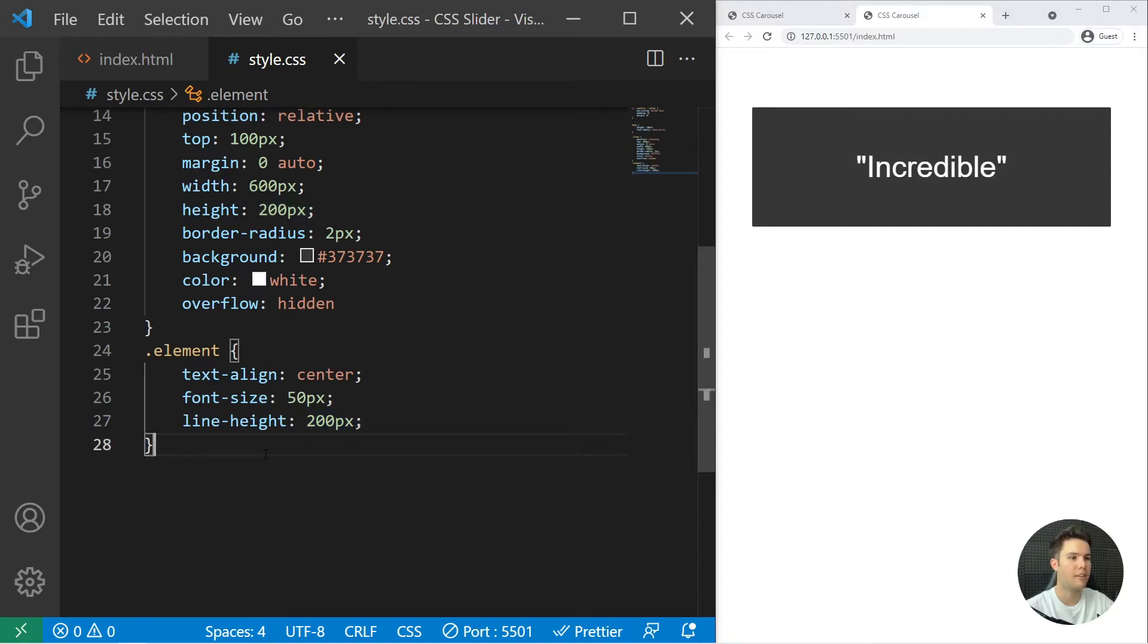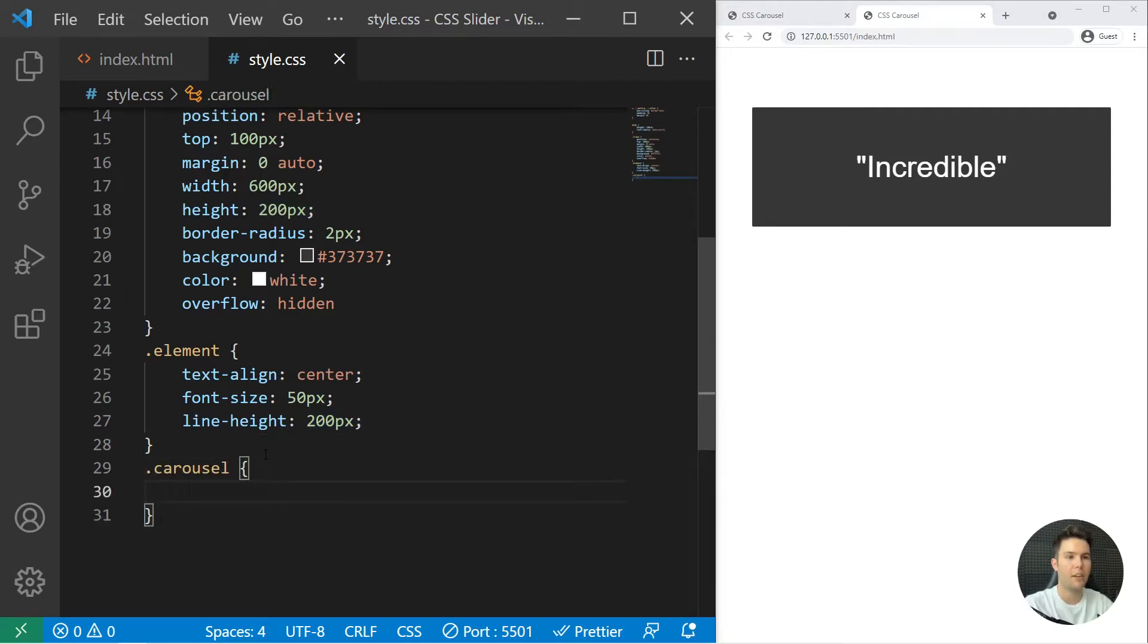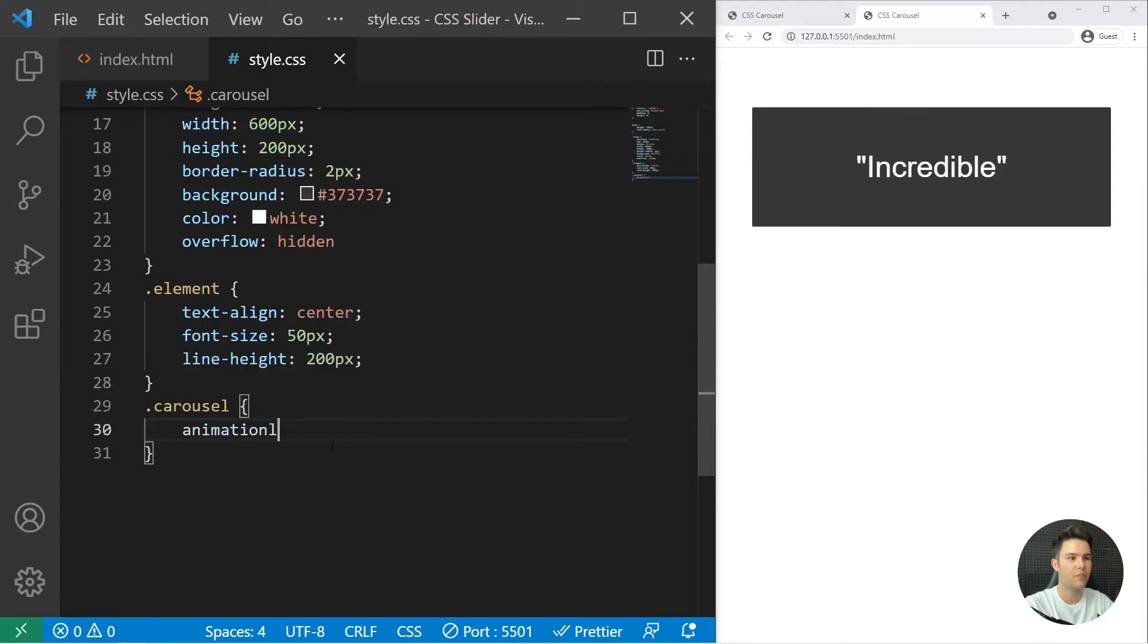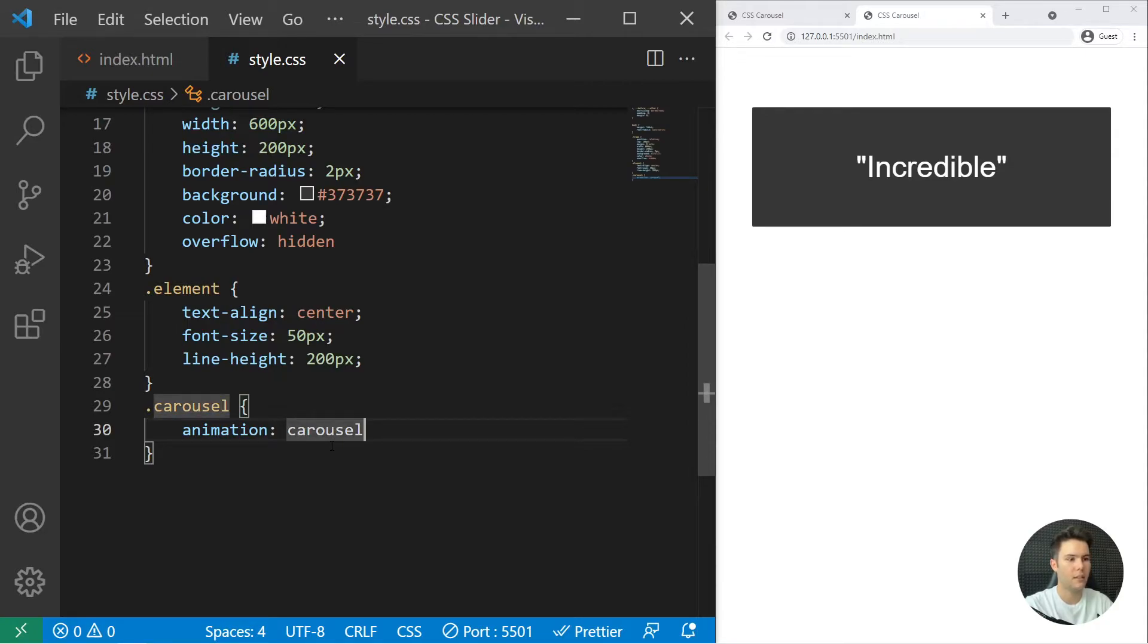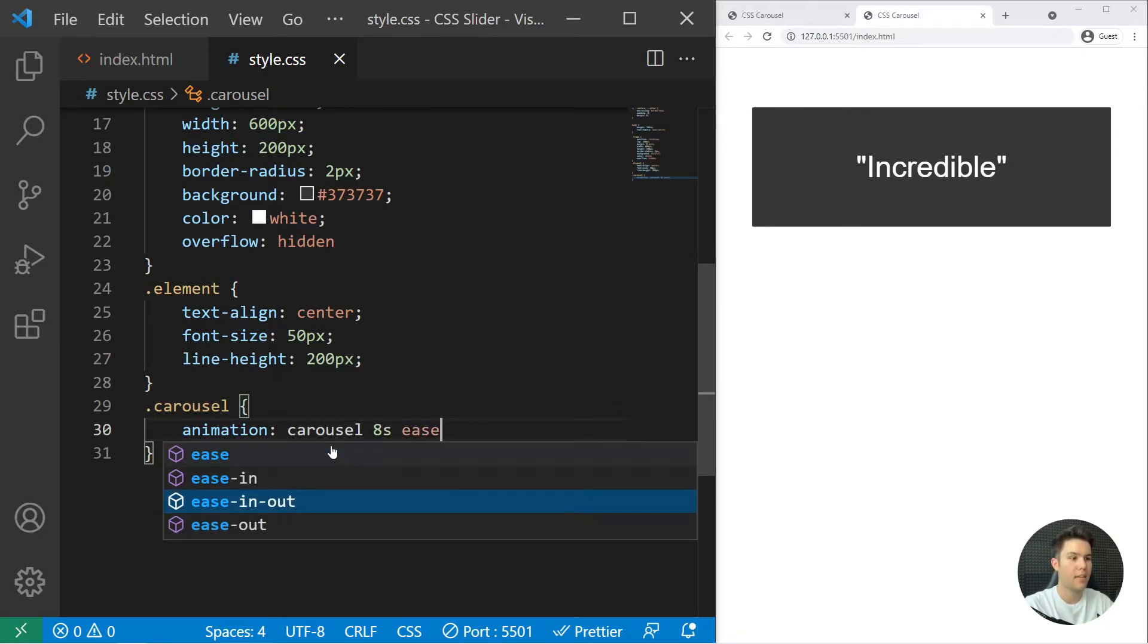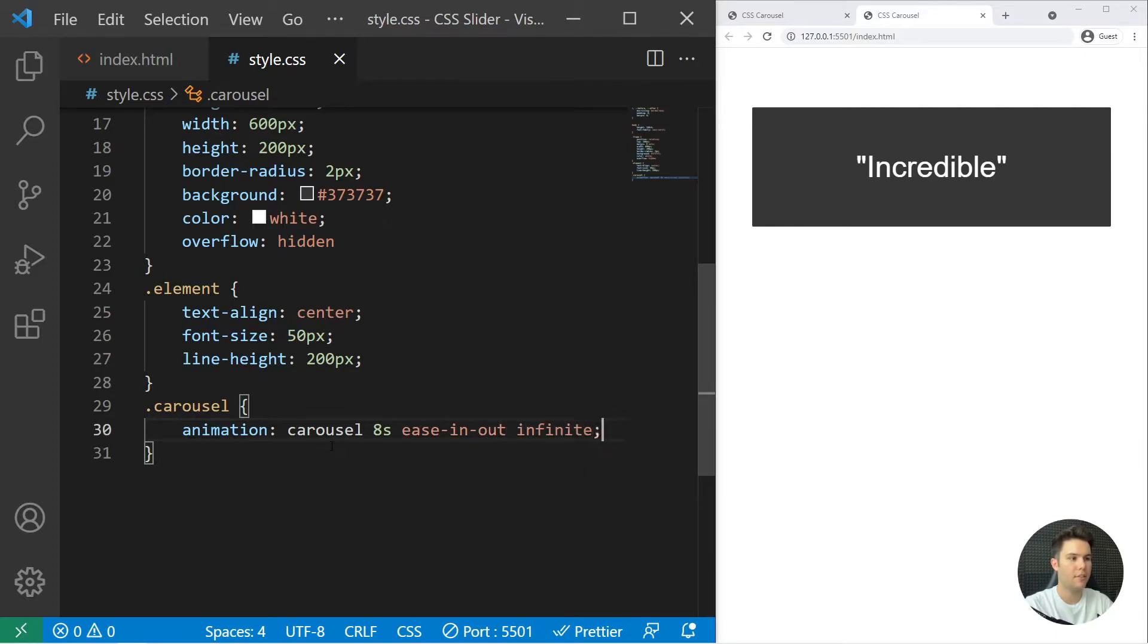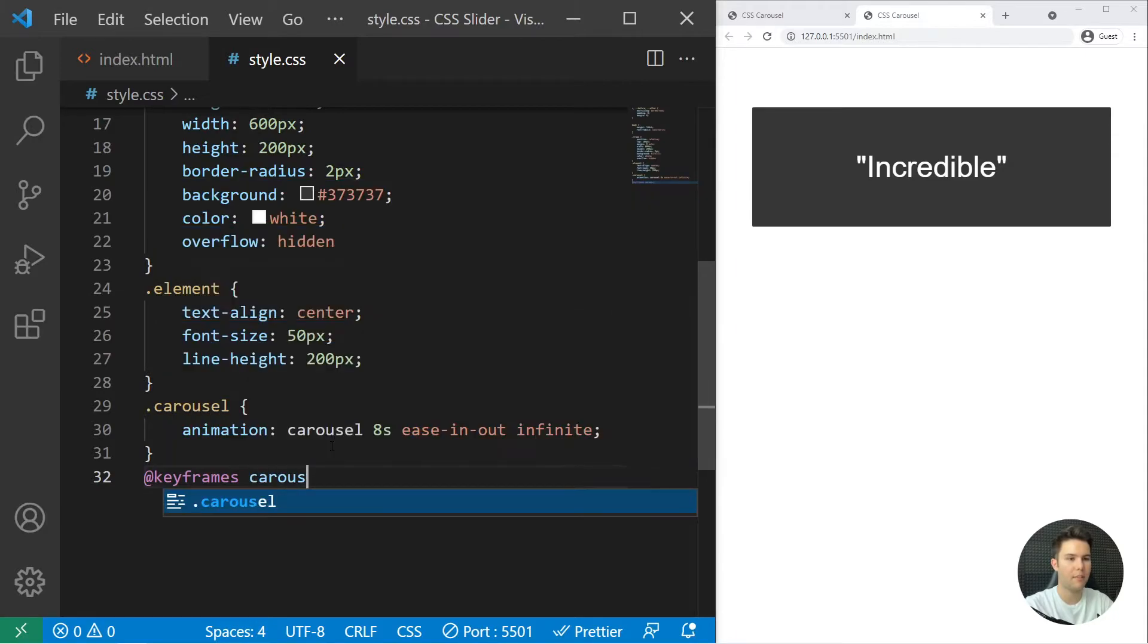Great, so now we can just make our carousel slide. So animation, I've called it carousel. It will spend eight seconds, easing out, infinite like that. Great. So we can create it right there: keyframes carousel.